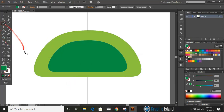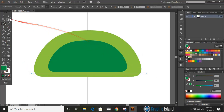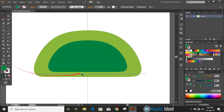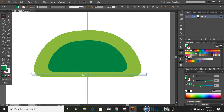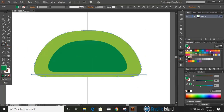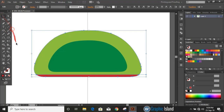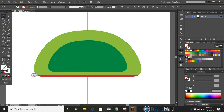Draw a straight line by pressing the Shift key at the bottom. Bring it a little bit down using the arrow key. Now select them, take the Shape Builder tool, change the color, and make a shape at the bottom. Now delete those unnecessary lines.